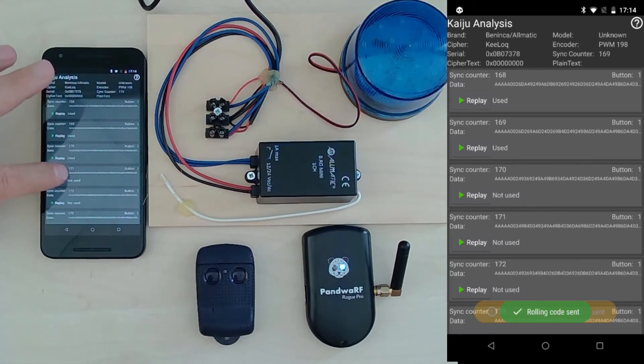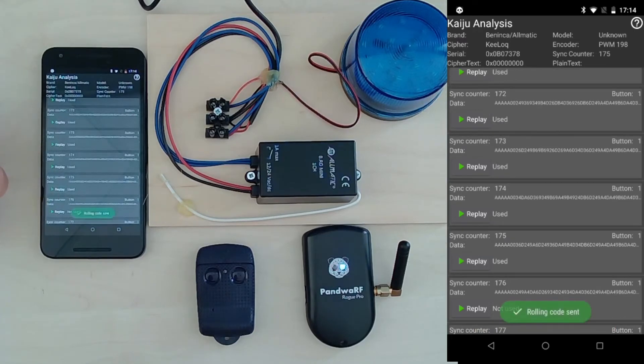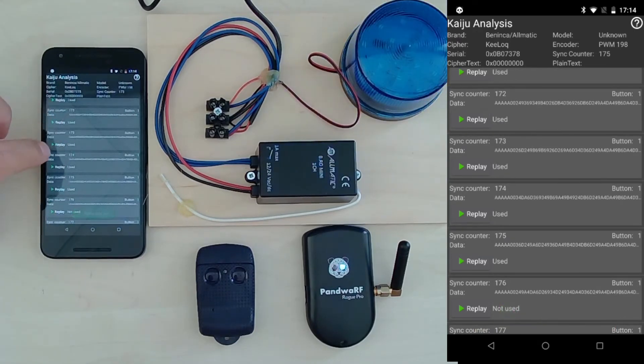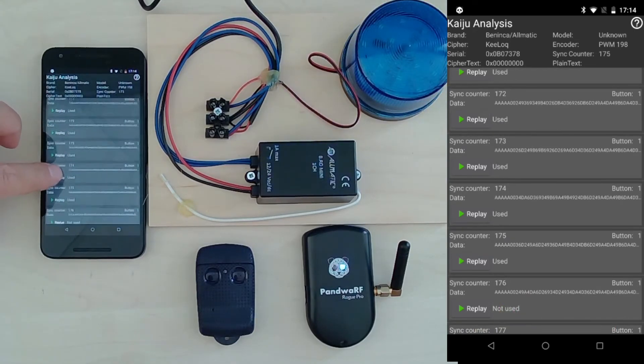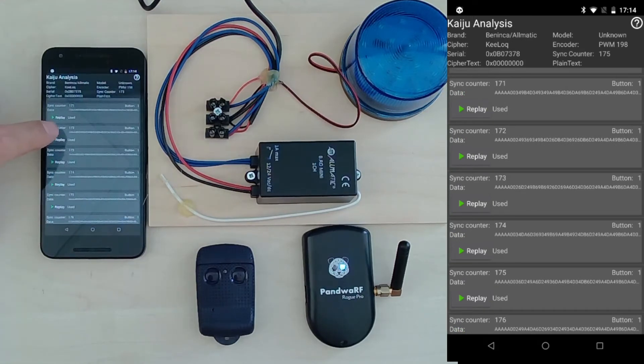If I replay a very far one, all the rolling codes are marked as used and I cannot use them anymore.